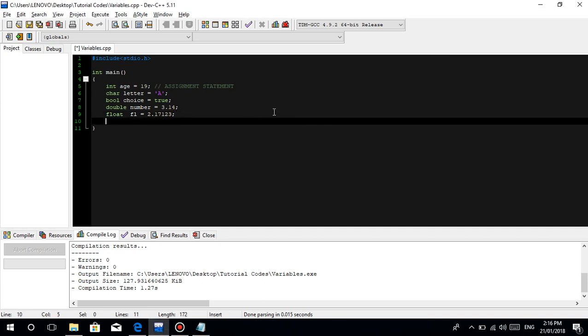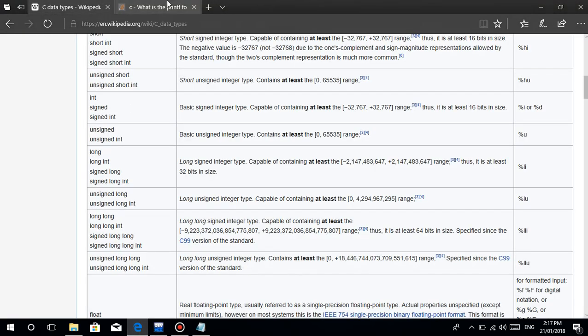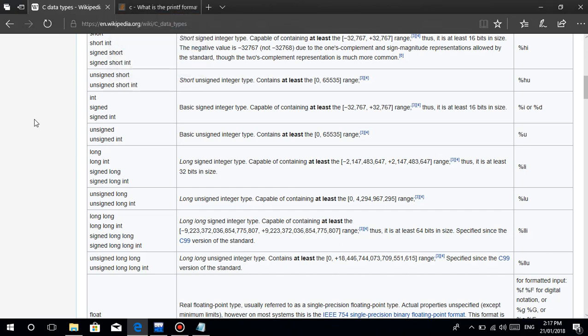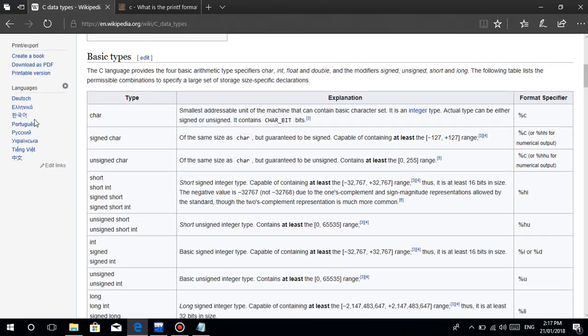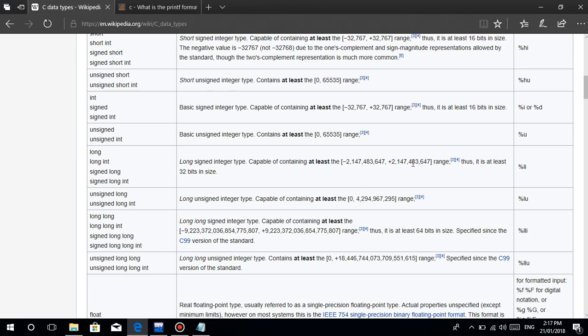For long, it's a data type where you can store very large numbers that reach billions and millions. According to Wikipedia, long is capable of containing at least negative 2 billion to positive 2 billion - that's the range when you declare a long variable.